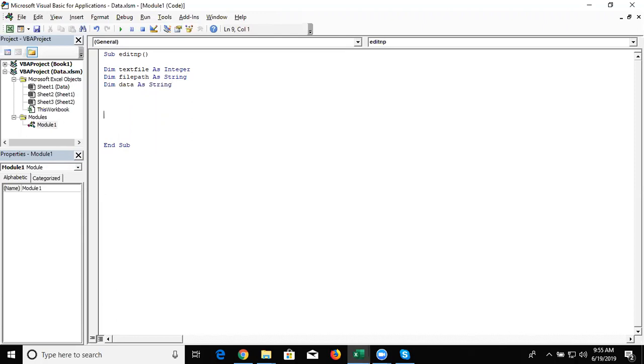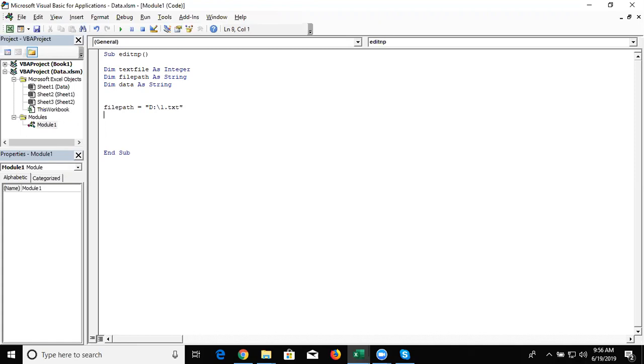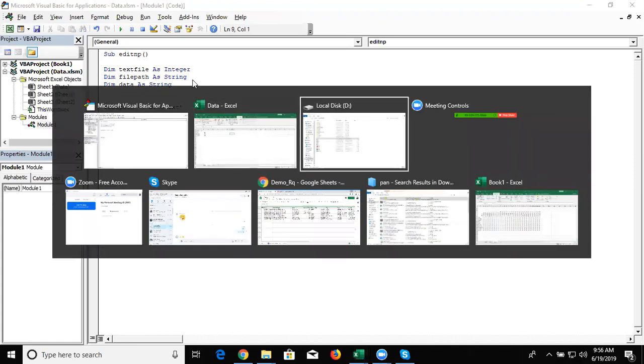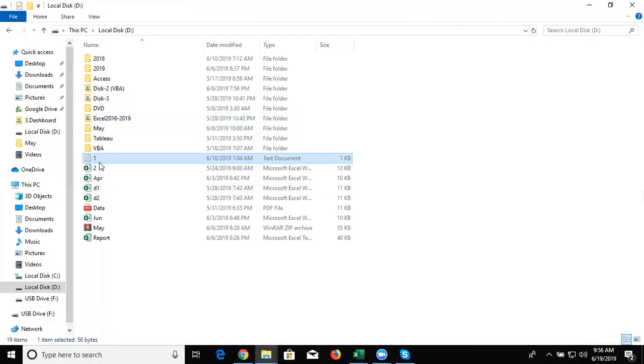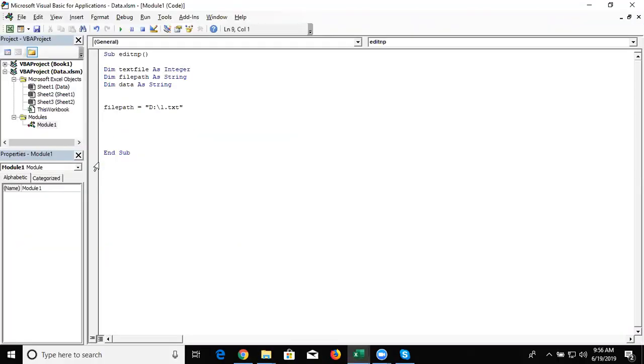So we first load the file path here. File path equal to D slash one dot txt. This is the file path. My file is stored in the D drive and name is one dot txt. So I write here file path equal to D one dot txt.